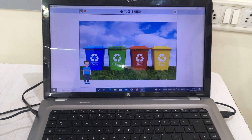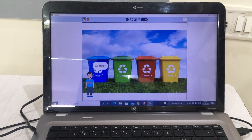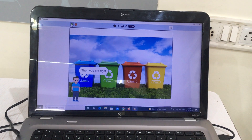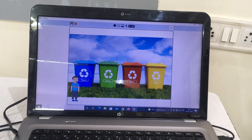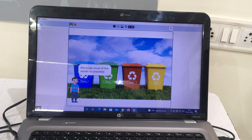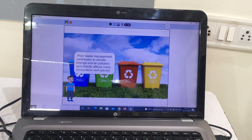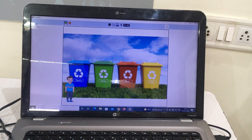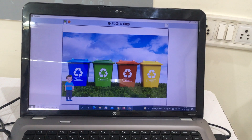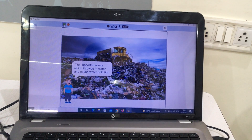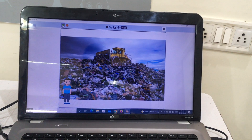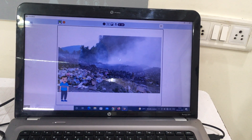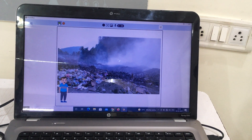Do you like this? Or this? If you like this, then you are right, because most of the waste is unsorted. Poor waste management contributes to climate change and air pollution, and directly affects many ecosystems and species. The unsorted waste thrown into water causes water pollution. If household waste is sorted at home, most of these problems will not occur.